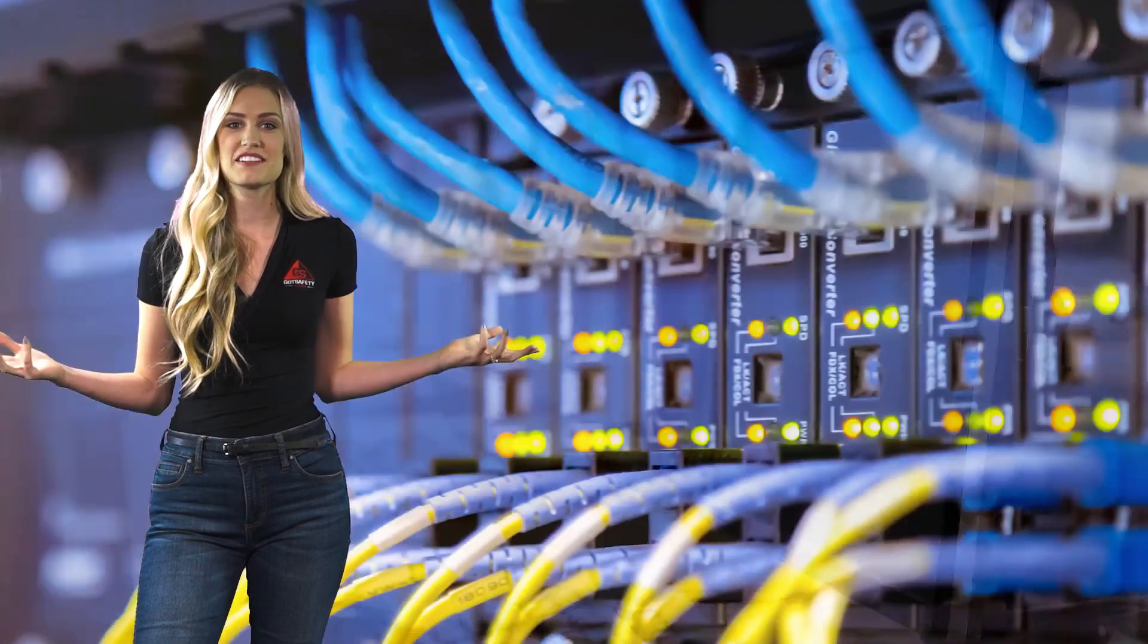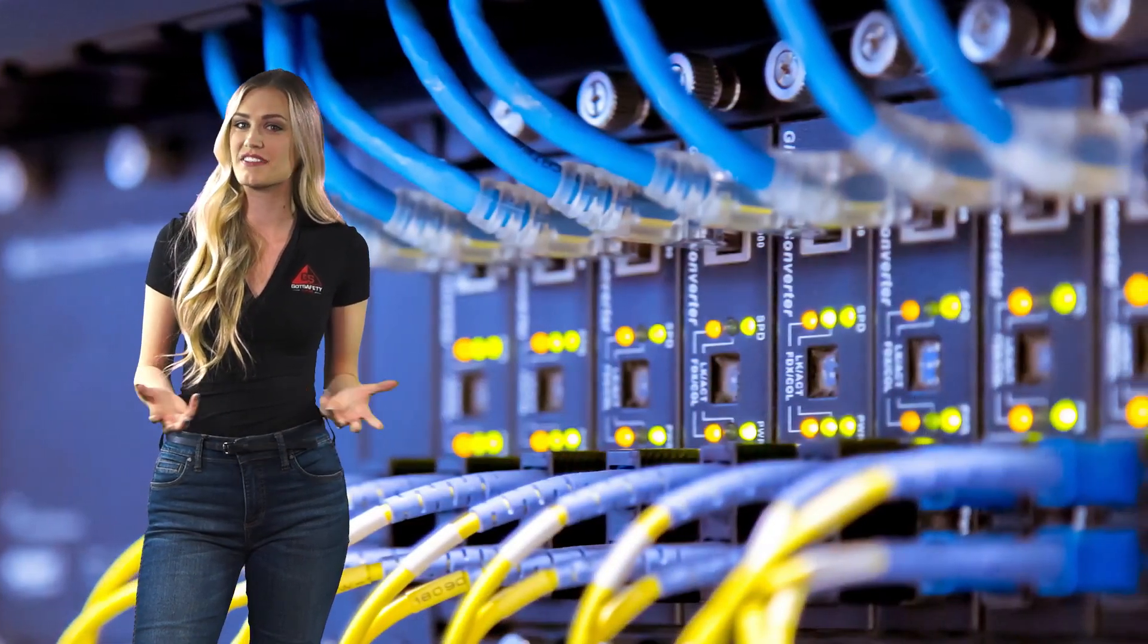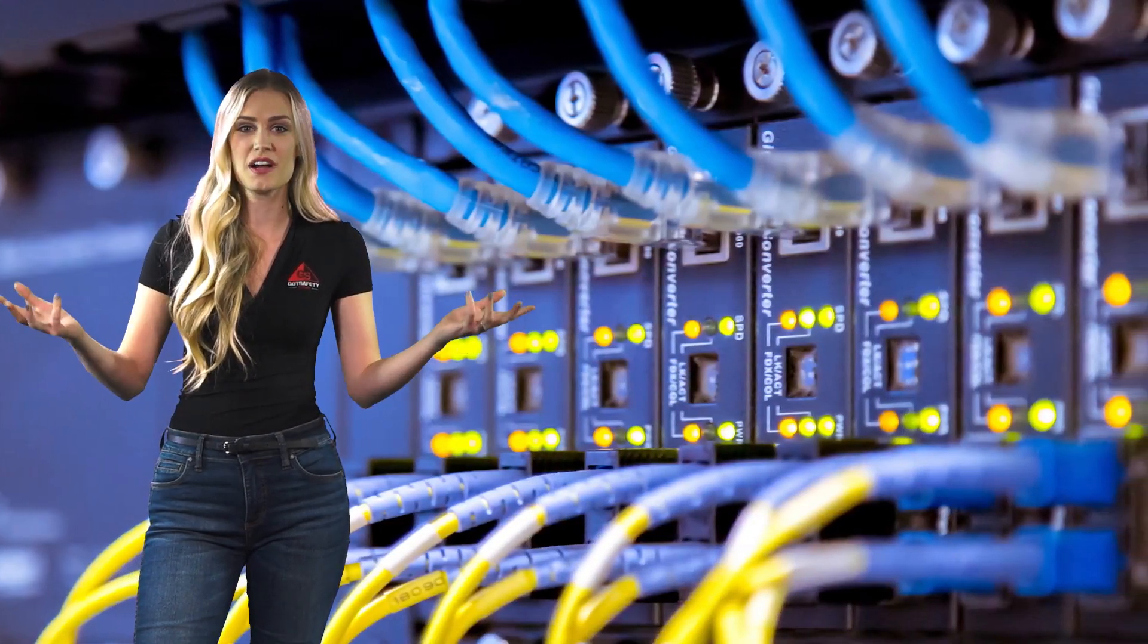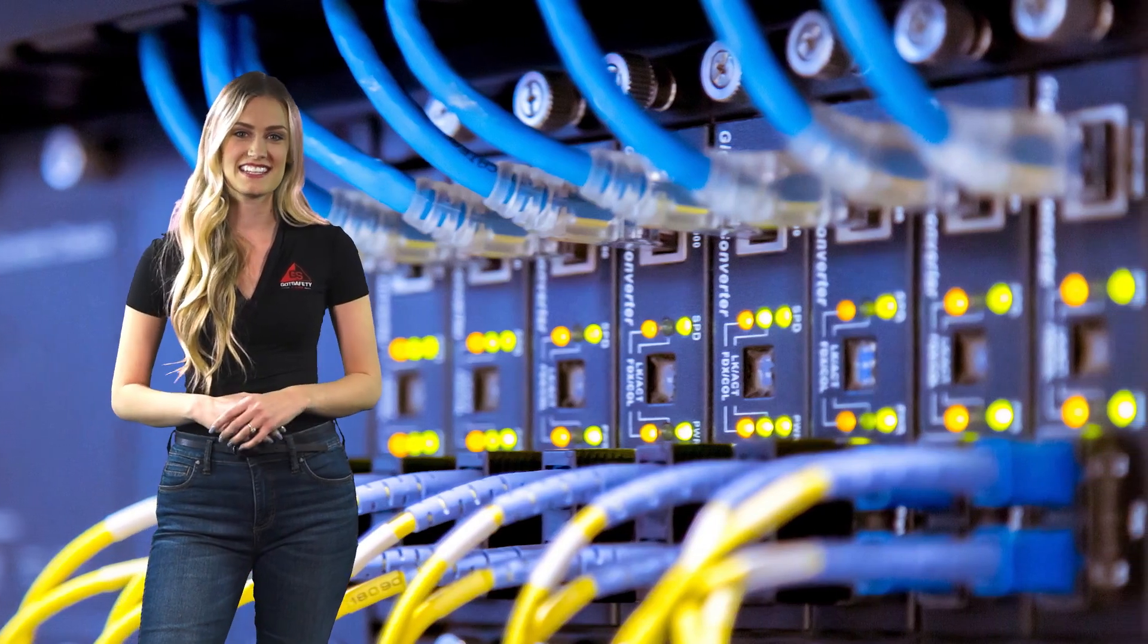In today's working environment, a network is usually a collection of computers, servers, mainframes, network devices, peripherals, and or other connected devices to allow for data sharing.